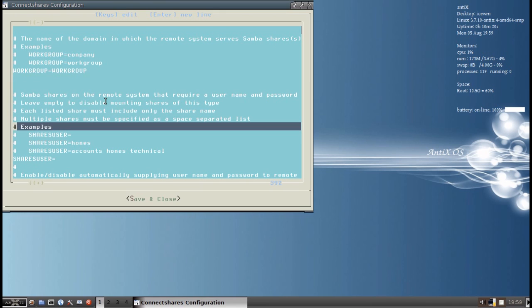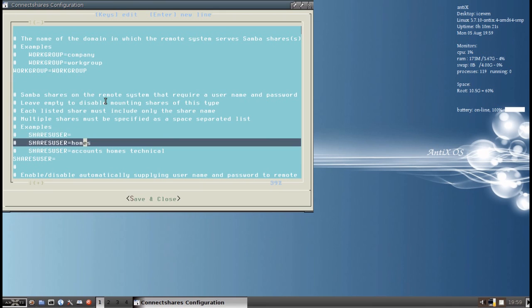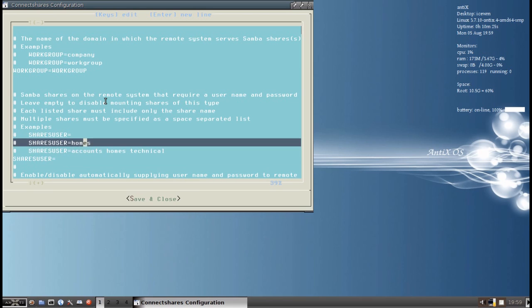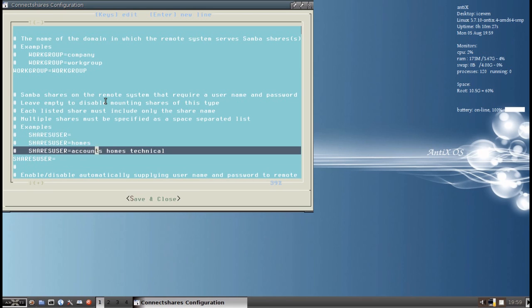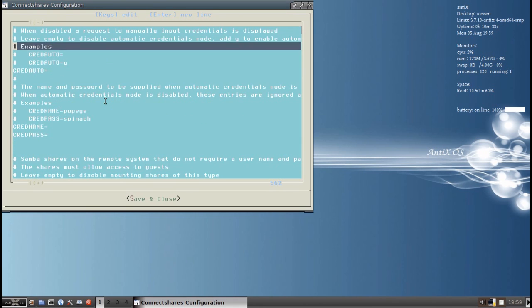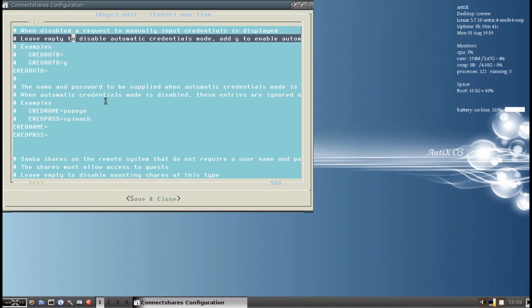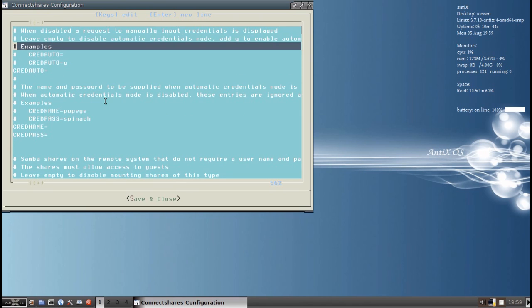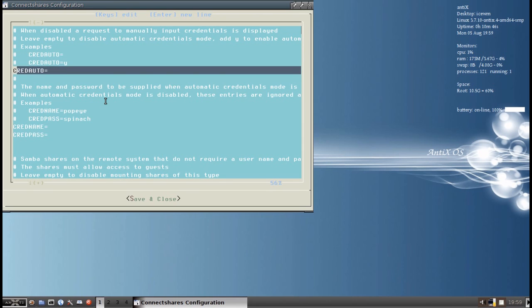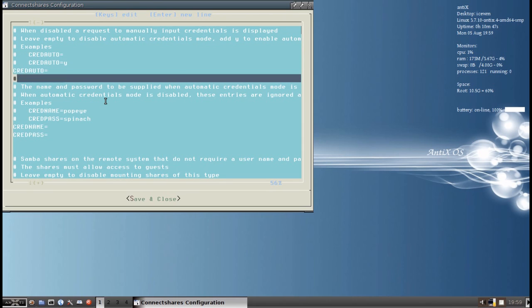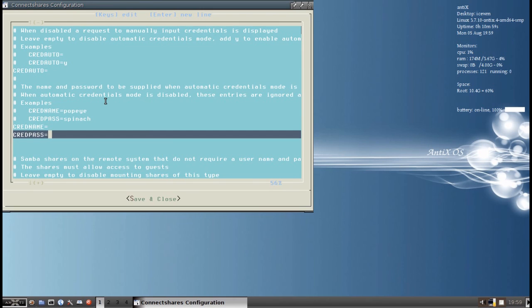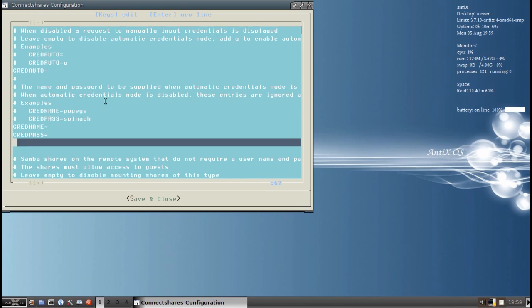Now here you can put in all the shares that you want. I had several. You can see in the example here, it has each share separated by a space. I only have one share that I'm interested in, so I'm just going to type that in. And that's my media share. The next line is about automatically supplying credentials like a username and password. If you have a password set up on your share, this is where you tell it yes, and this is where you tell it cred name and cred pass is where you give it the credentials, username and password. My server is set up so anybody in the house can use it, so there's no username and password.